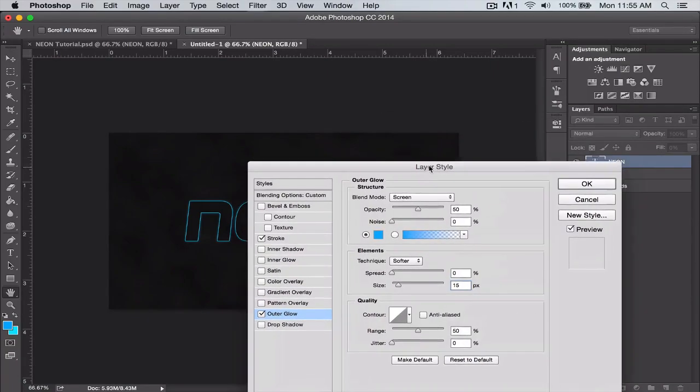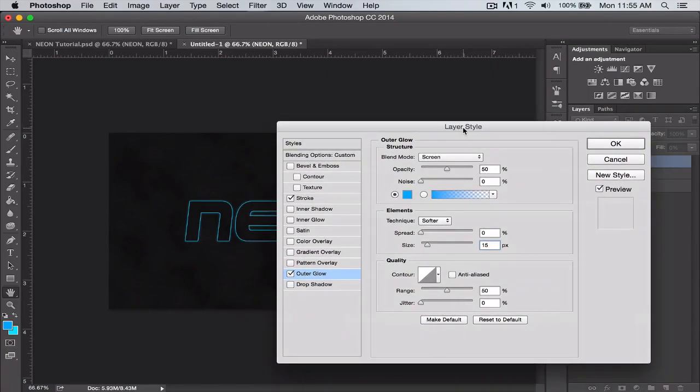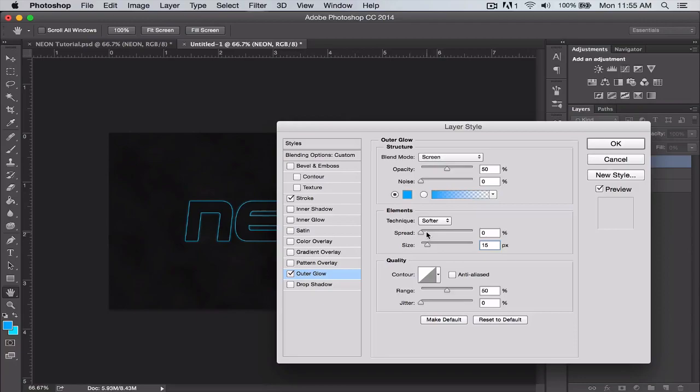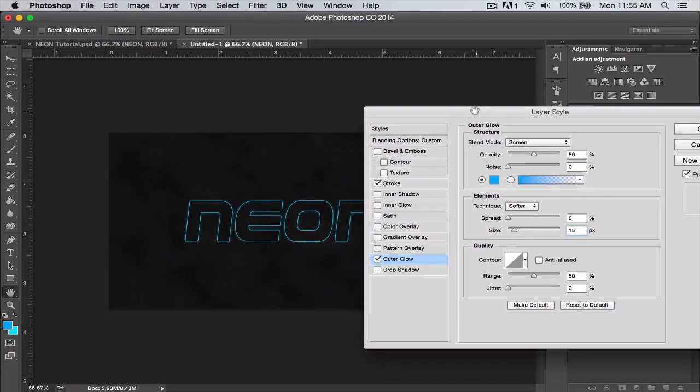Of course, these sizes all depend on the size of the project you're working on, the size of your text or whatever element you're working with. They're all dependent on whatever size, how big or how small something is.